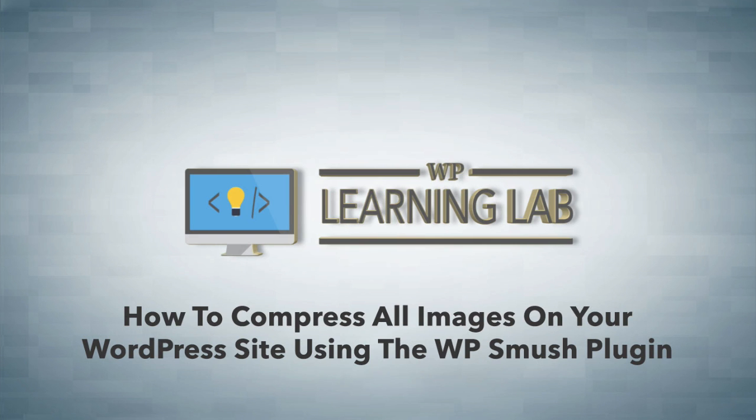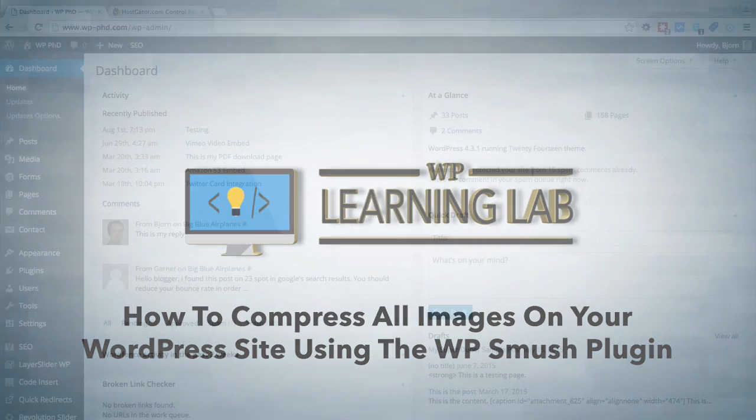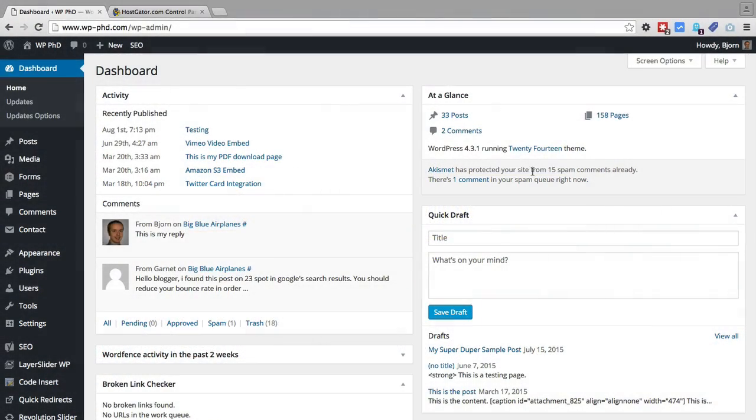And we're going to compress them using a plugin called WP Smush, which is a great little plugin made by WPMU Dev. They make all kinds of plugins, most of them focused on multi-site WordPress installations. But this one isn't, and this one is fantastic to use on your site. So we're going to install this plugin right now.